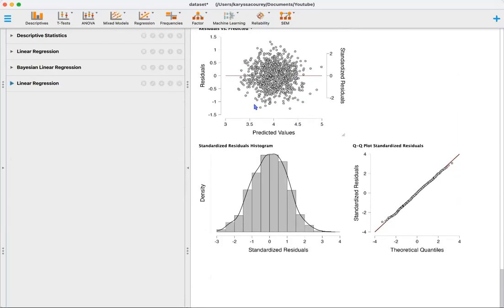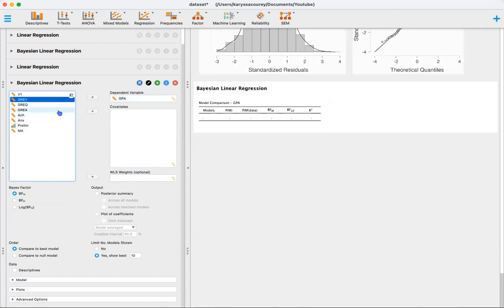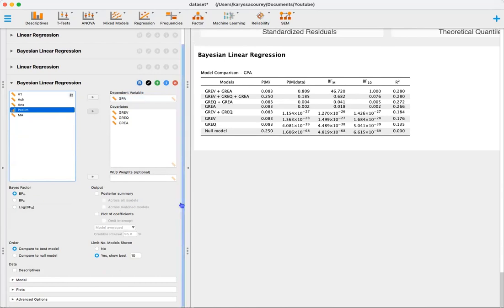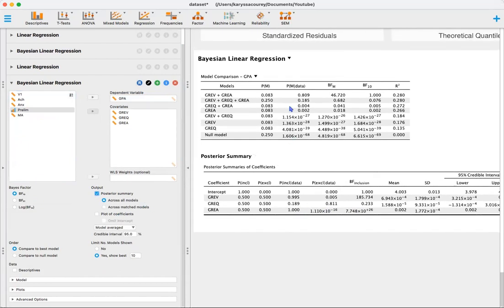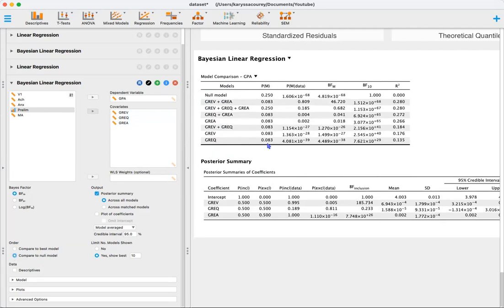Now we'll do the same analysis under Bayesian. Select Regression > Linear Regression under Bayesian, drag and drop GPA to the dependent variables box, and put the predictors in the covariates box. We'll also click Posterior Summary to see the summary of our coefficients. The default setting compares to the best model, but since we're doing a hypothesis test, I want to compare to the null model instead.